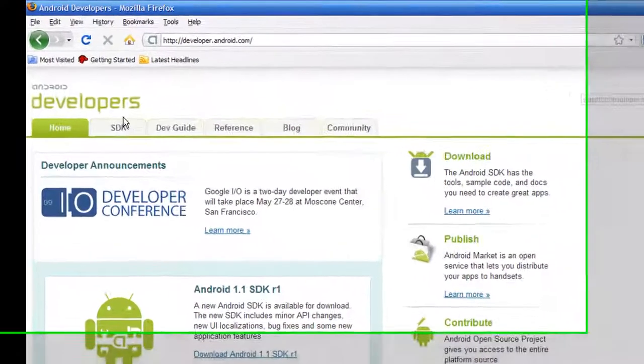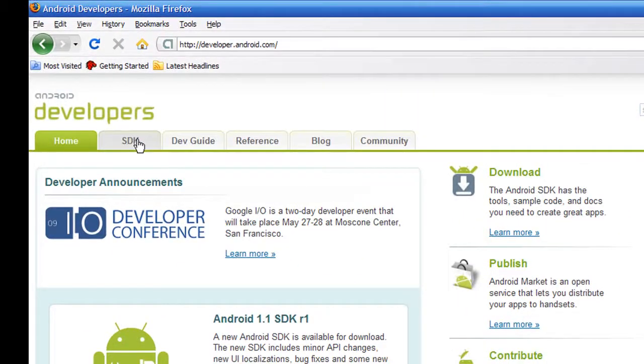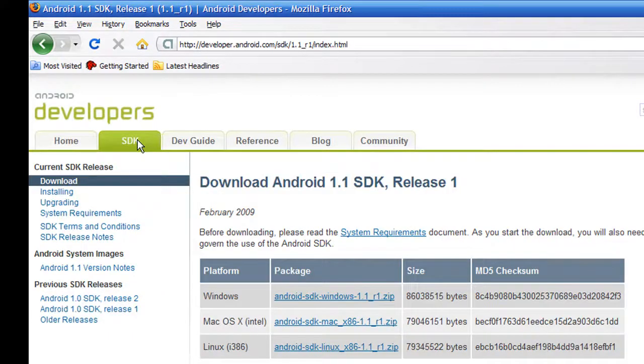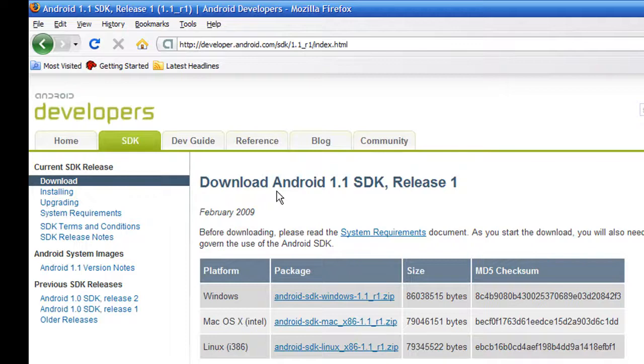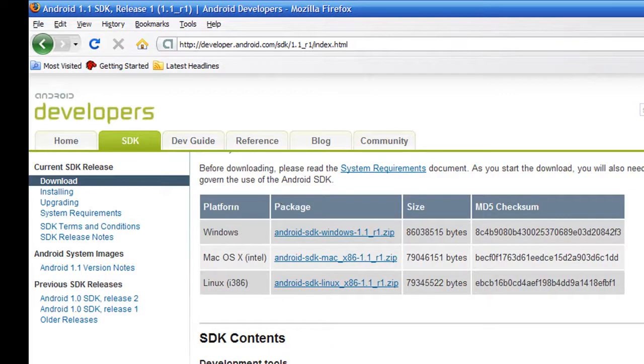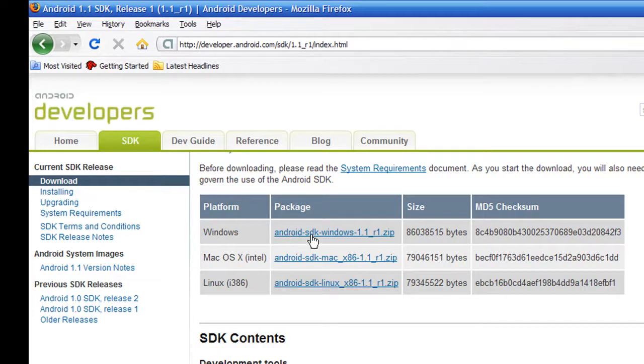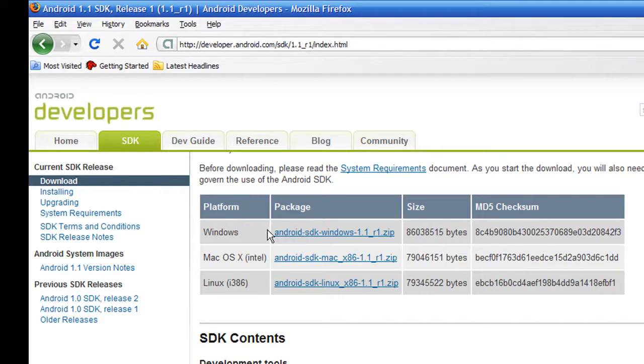What you want to do is go here to the SDK tab. It's going to tell you download Android 1.1 SDK, so basically check which platform you have - Windows, Mac OS X, or Linux. I currently have Windows so I'm going to click here.